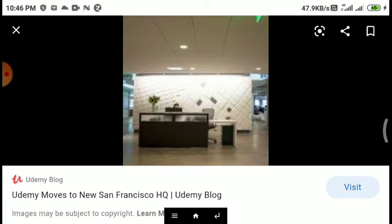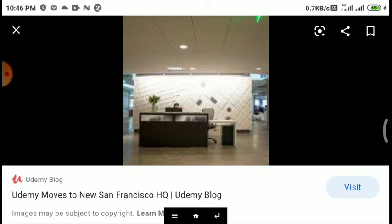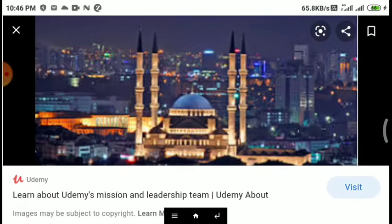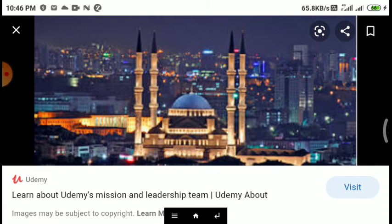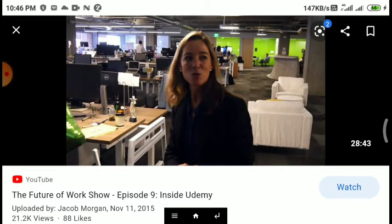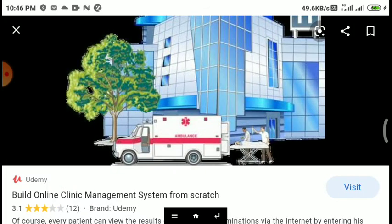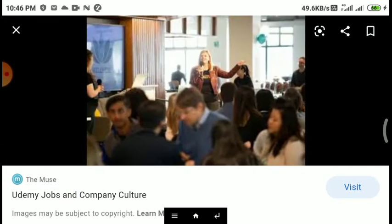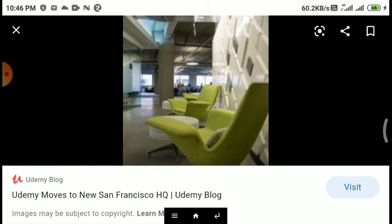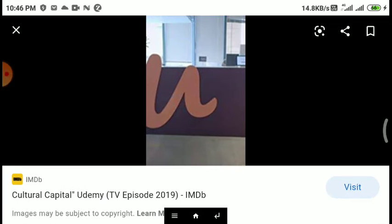Udemy is a platform that allows instructors to build online courses on their preferred topics using Udemy's course development tools. They can upload videos, PowerPoint presentations, PDFs, audio, zip files, and live classes to create courses. Instructors can also engage and interact with users via online discussions and discussion boards.